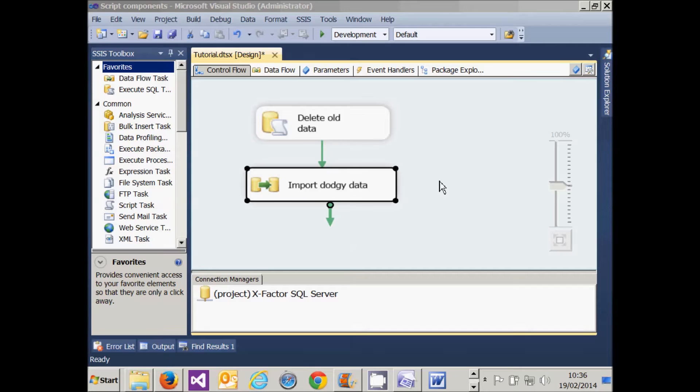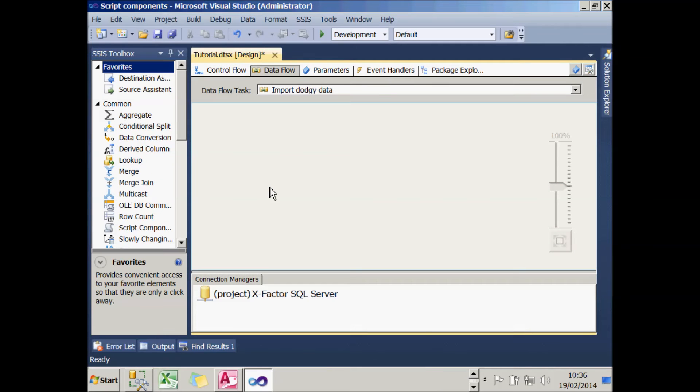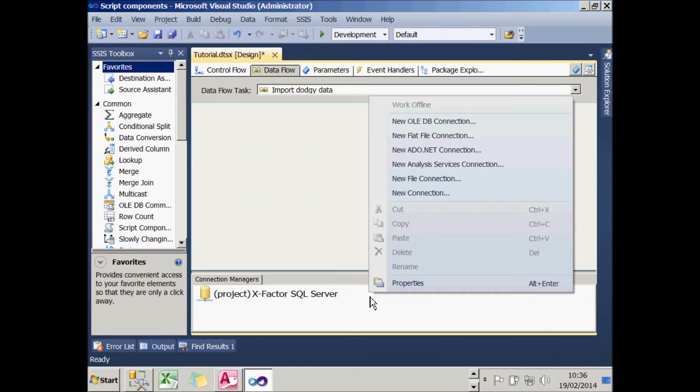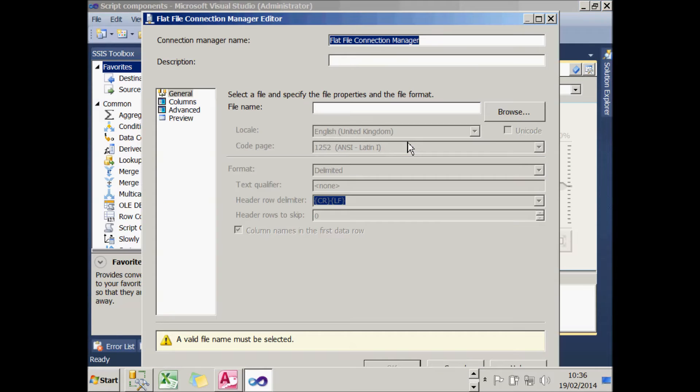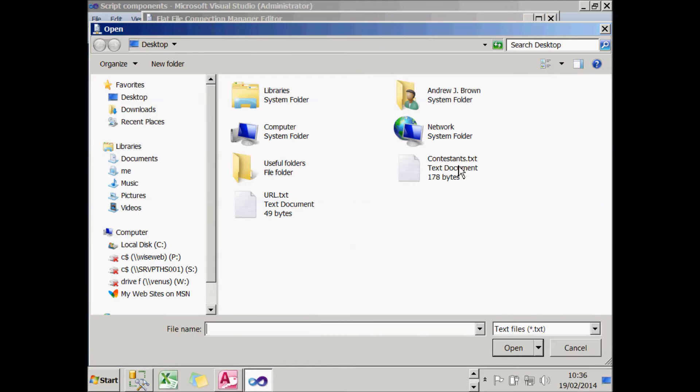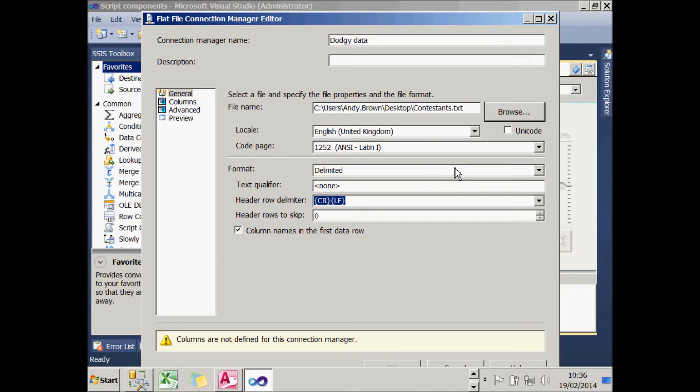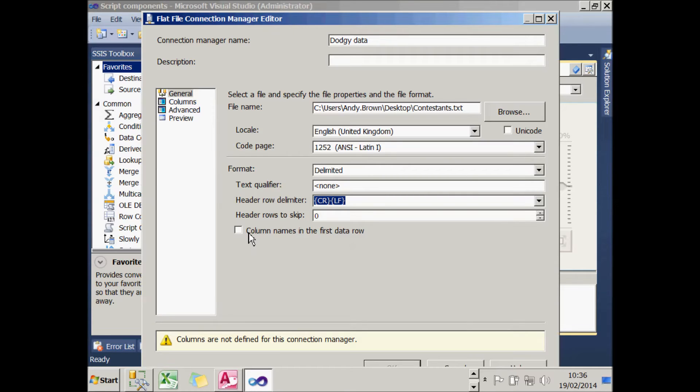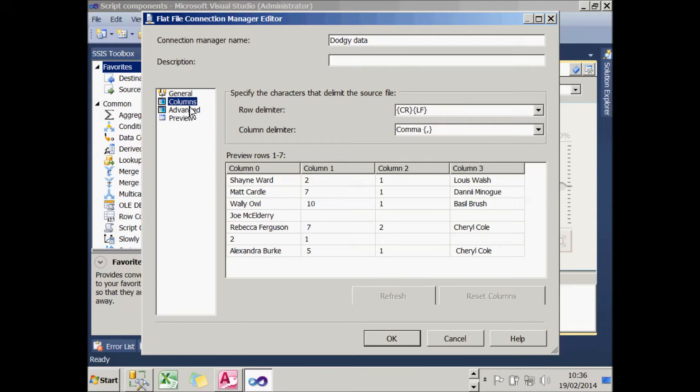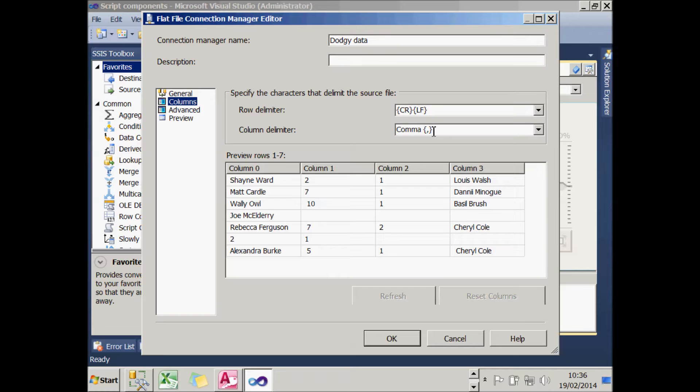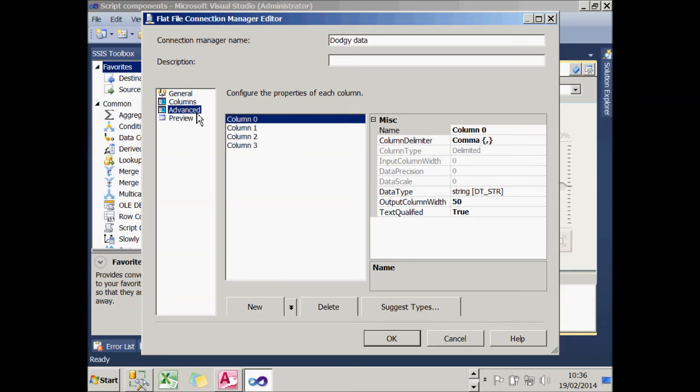If I look at my data flow task, it's empty. So the first thing I need to do is create a flat file connection and import data from it. I'm going to create this at a package level, not a project level. I'll right-click in Connection Managers and choose to create a new flat file connection. I'll call it Dodgy Data. Then click the Browse button and find my file called Contestants.txt, which is lingering on my desktop. Before I continue to the next tab, I need to specify that there's no column names in my first data row, because it contains the name of the first contestant. If I then go to the Columns tab, I need to check my row delimiter is a carriage return, which it is. Columns are delimited by a comma, which is correct.